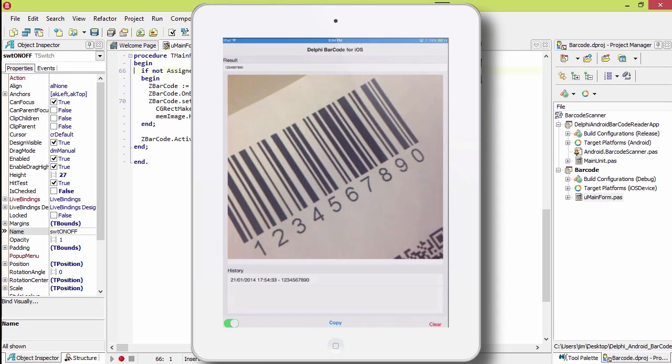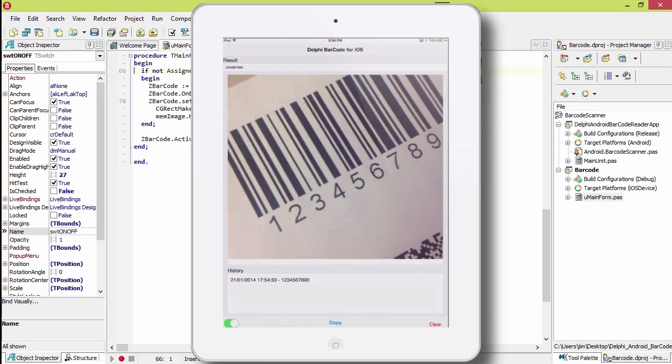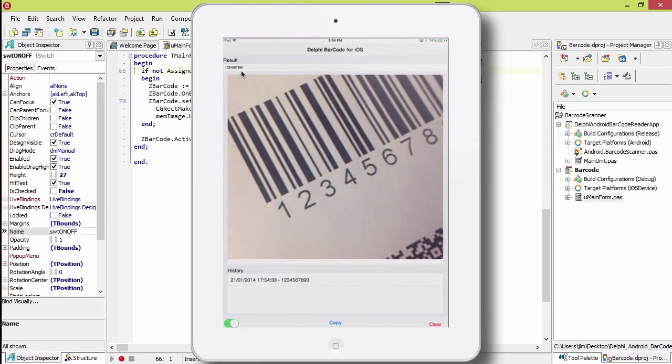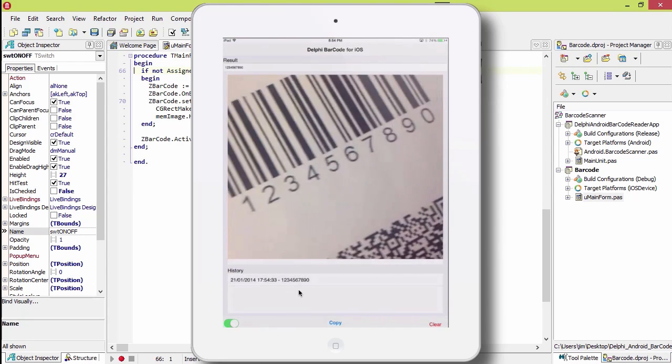And there we go. Found it. One, two, three, four, five, six, seven, eight, nine. See the result here. And it has a history down here.